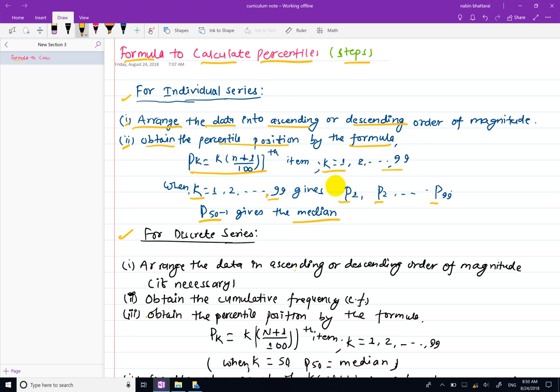In the individual series, the percentile is calculated by formula using the required steps.